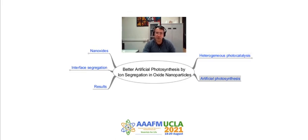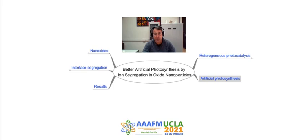The term artificial photosynthesis is commonly used to refer to any scheme for capturing and storing the energy from sunlight in the chemical bonds of fuel.